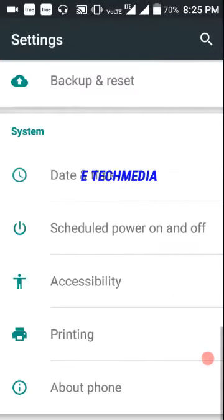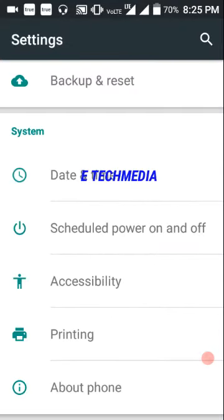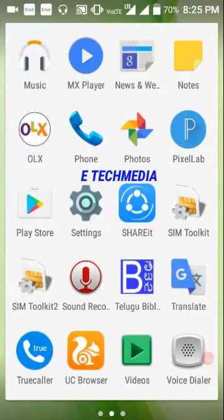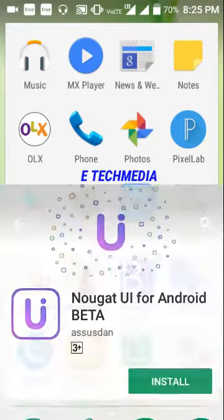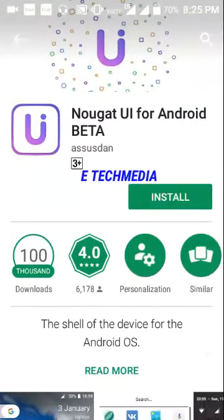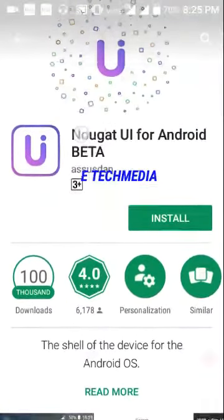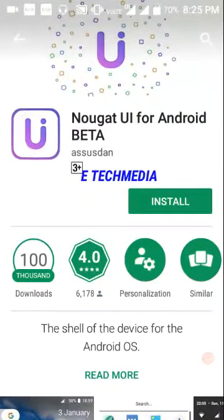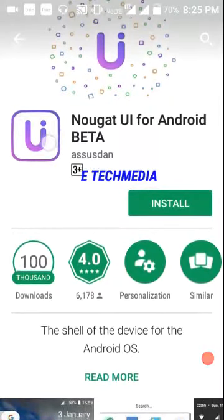Next, we will install. Now we will select the notification, then click on the Android for need.